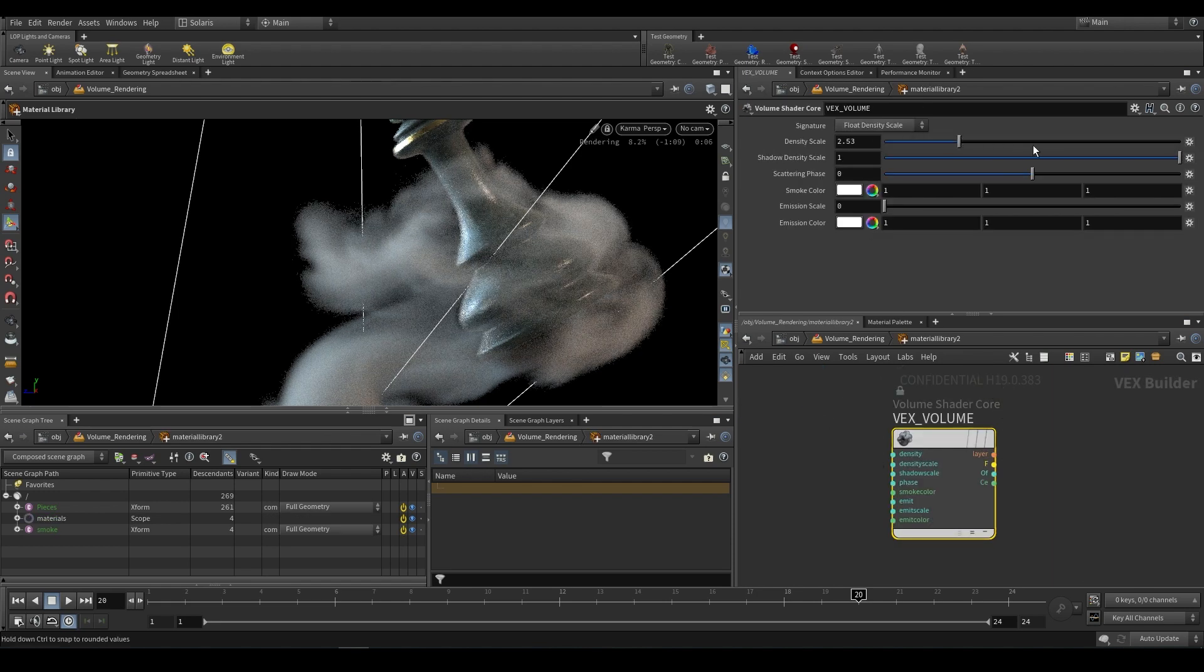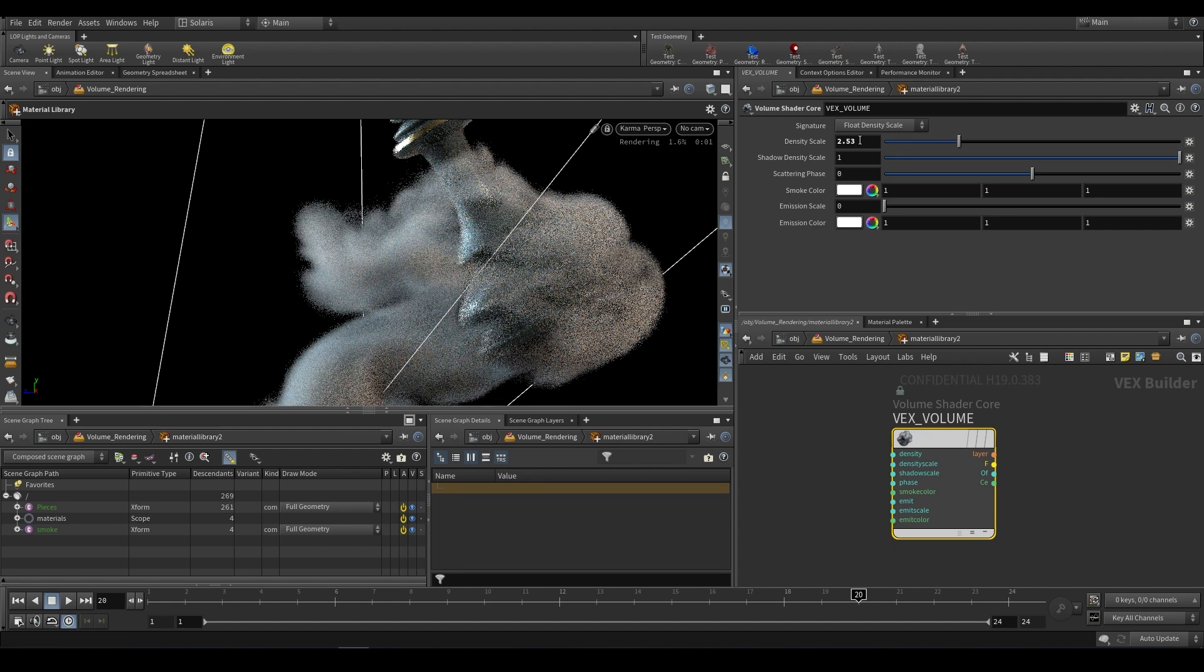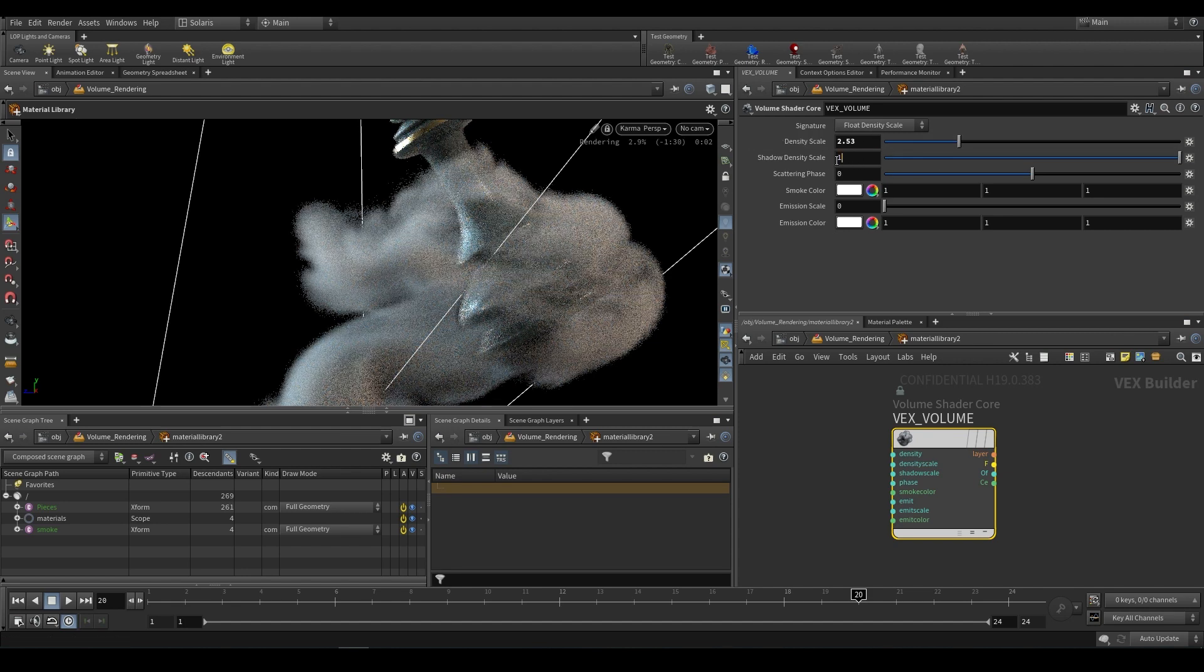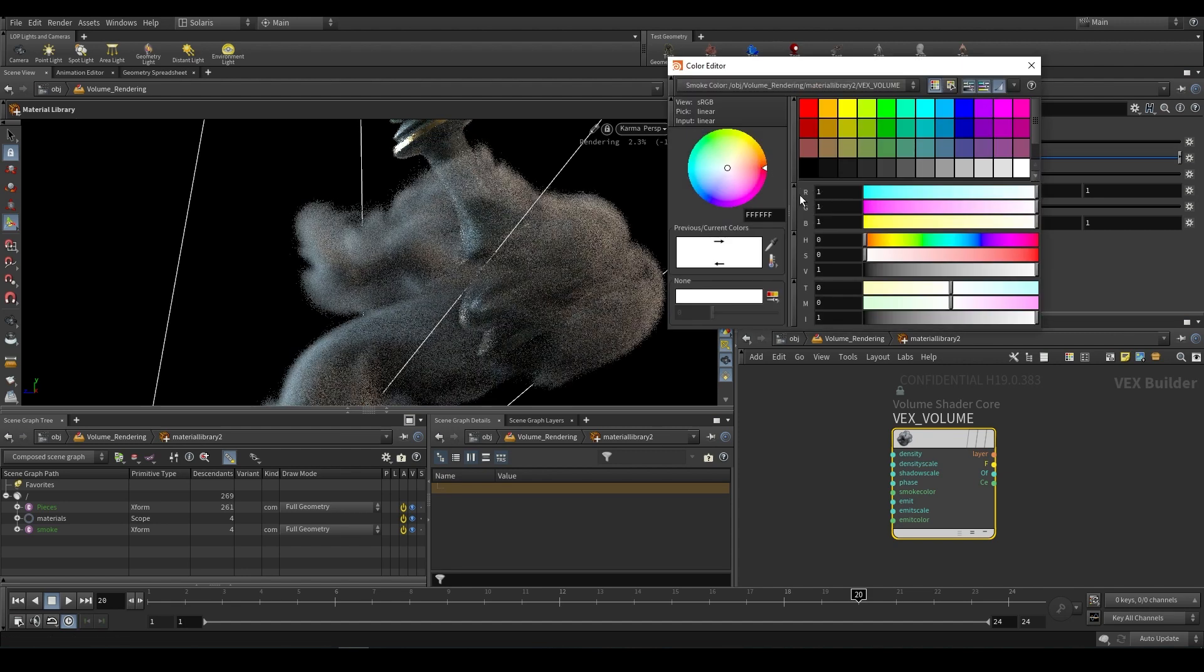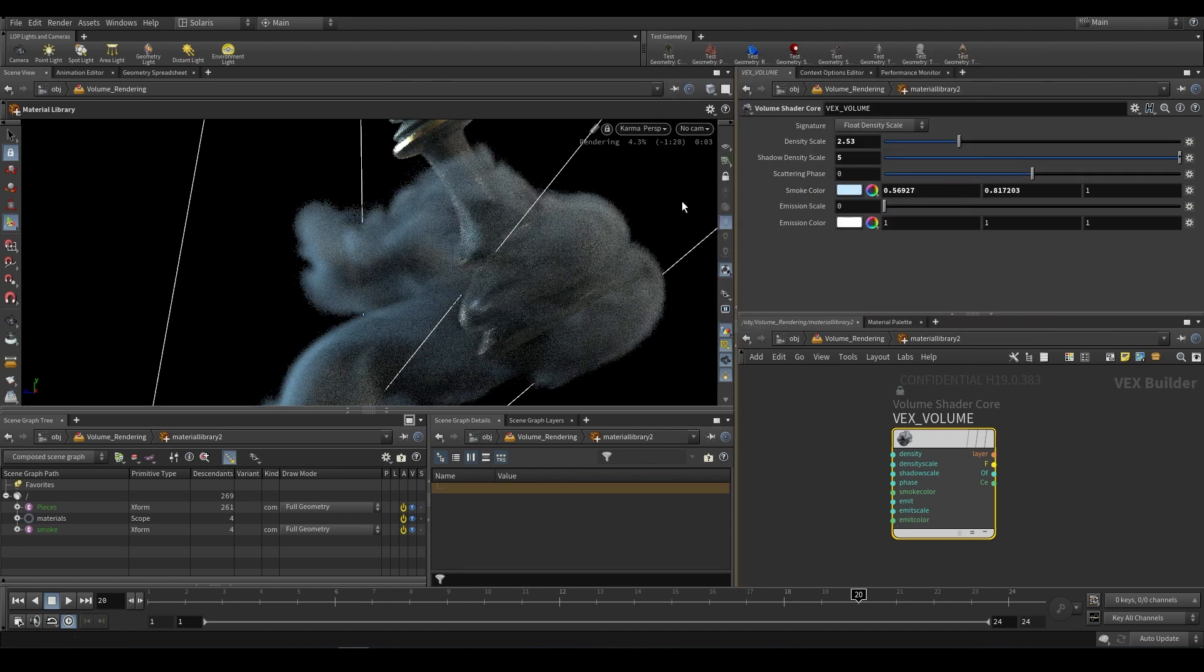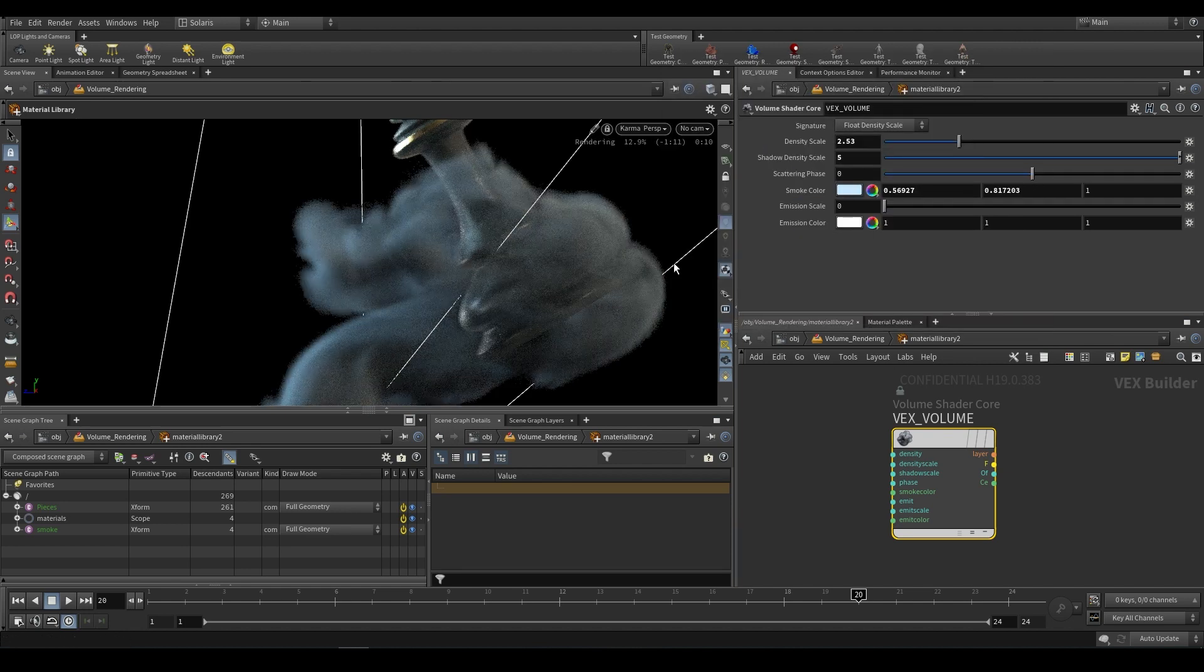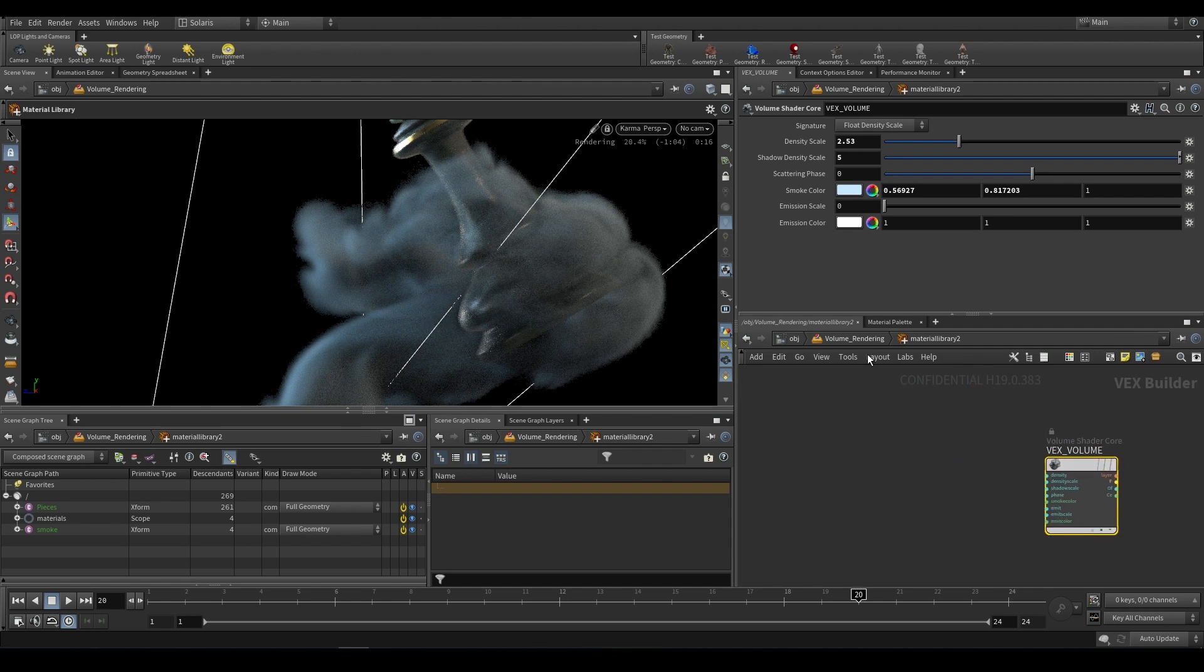If we go inside we can now adjust our volume, increasing things like density scale and the shadow density. We can give it things like some color and things like that, so pretty basic. This is nothing new, you're just using the basic volume shader core and doing basic volumetric shading.